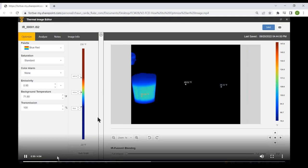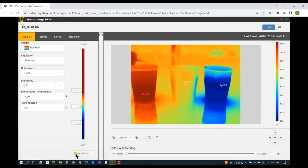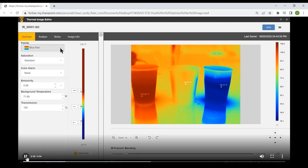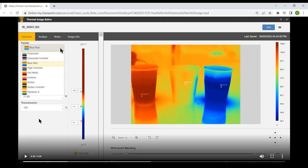Just by making adjustments to the scale and span, we were able to focus the viewer's attention on the area we wanted them to see. We reset the image by clicking Auto Scale and it snaps back to where it was. Next, let's talk about the palette.